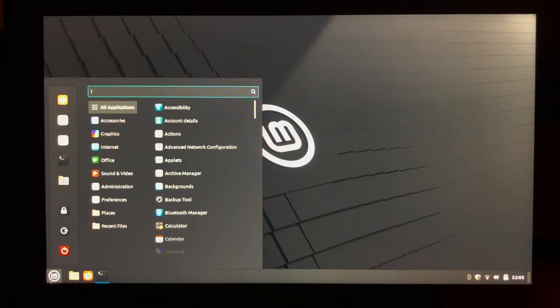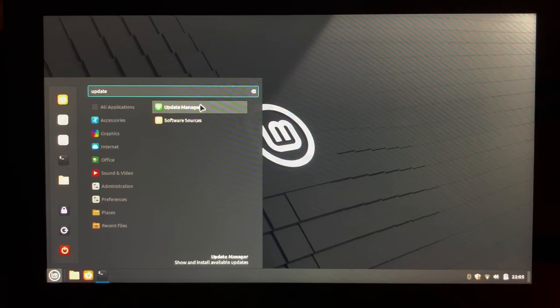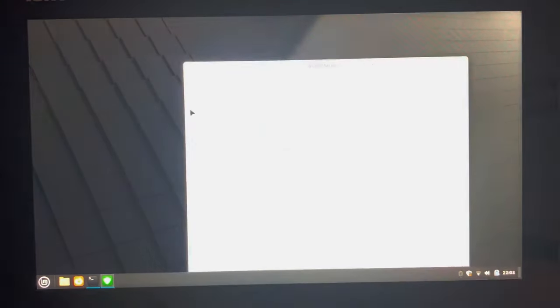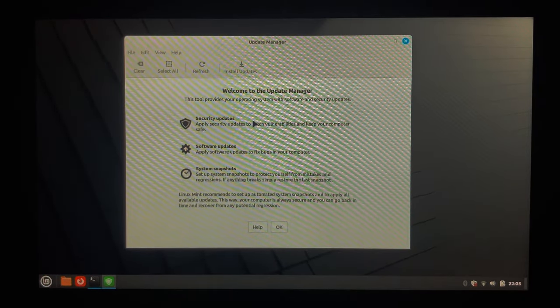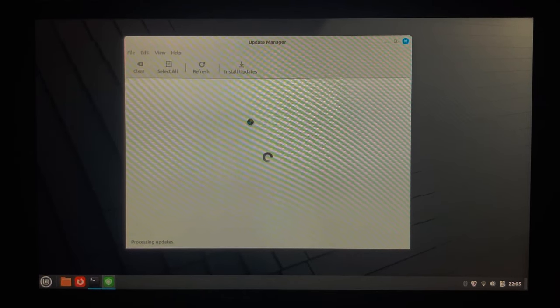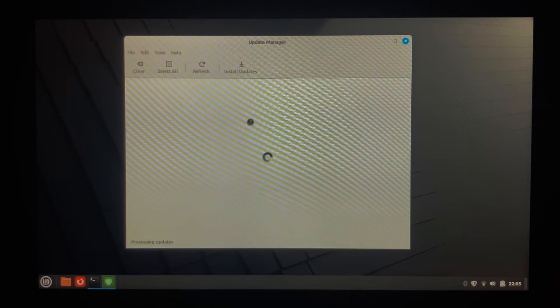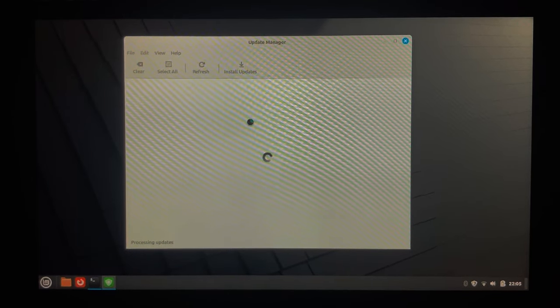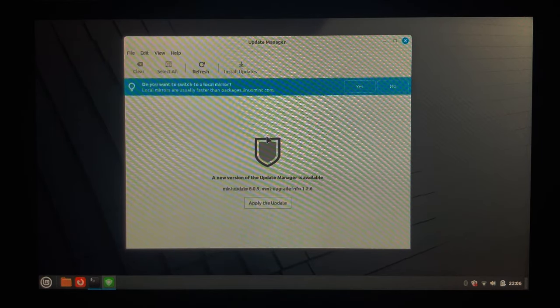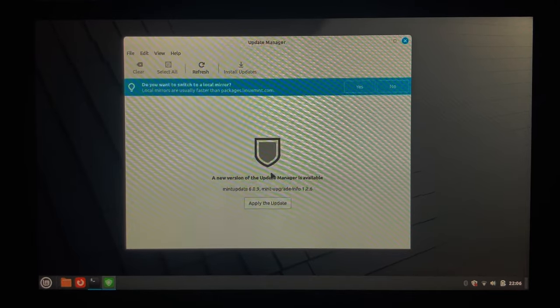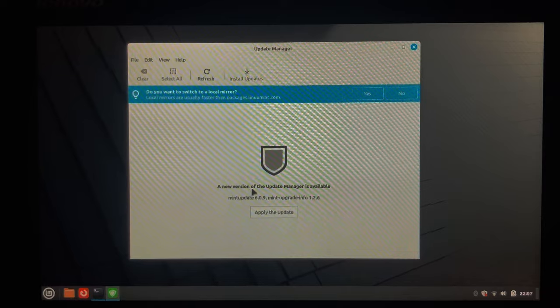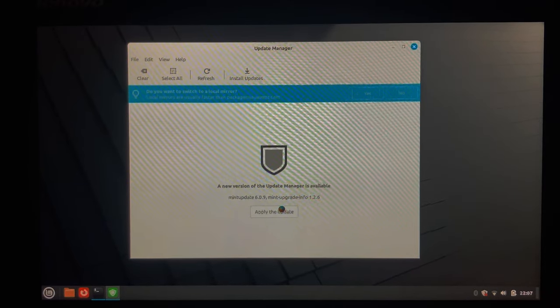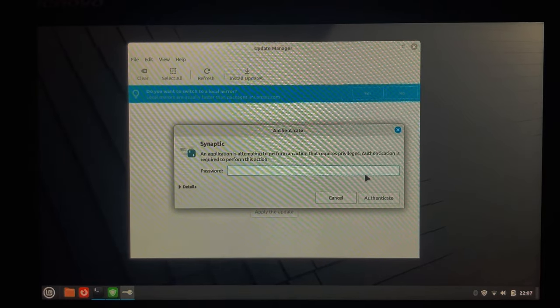But if we go to the start menu and just type update, there is a software sources and then there's an update manager. You don't have to use the terminal for anything. This is the update manager, just click OK. It is now refreshing the app list to see what needs to be updated and what doesn't. OK, so after hitting refresh the second time, I guess by default it didn't detect that there was an update. But now it says that there's a new version available, so apply the update.